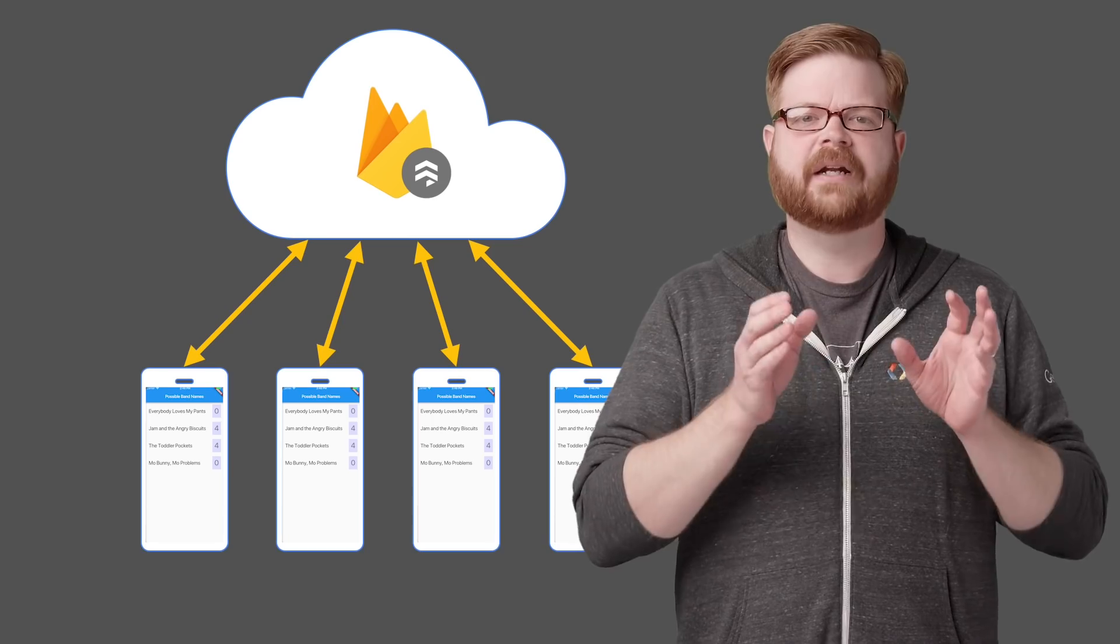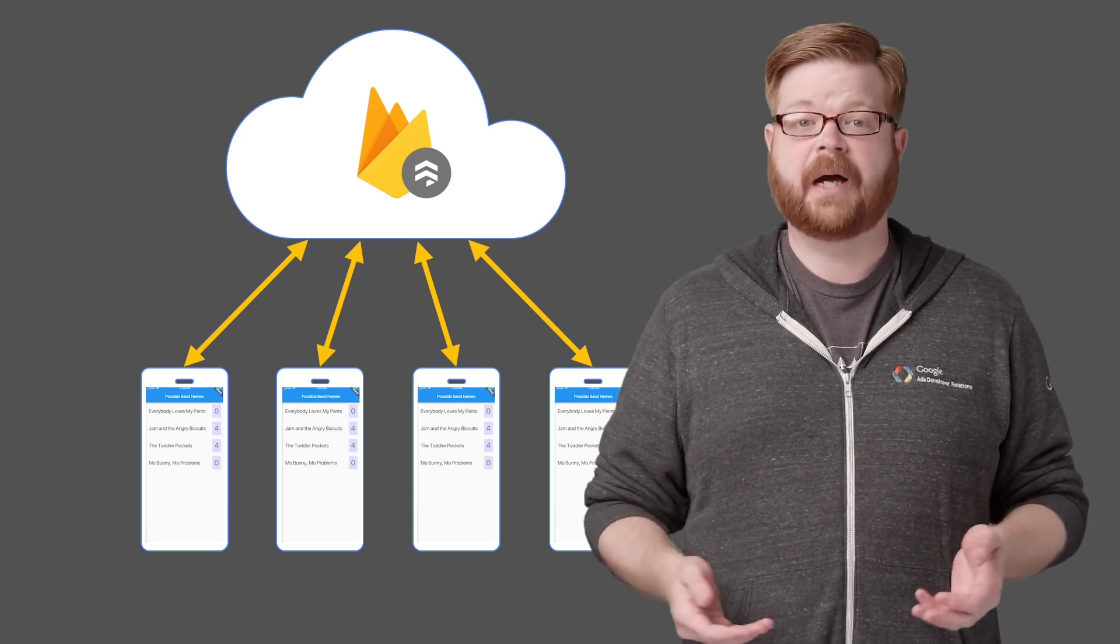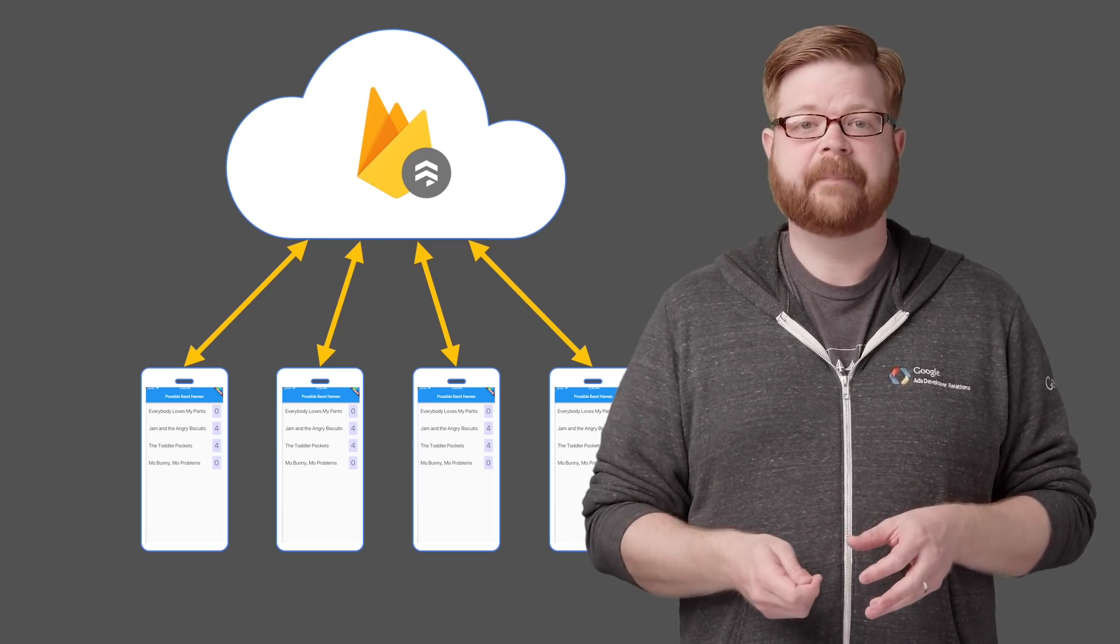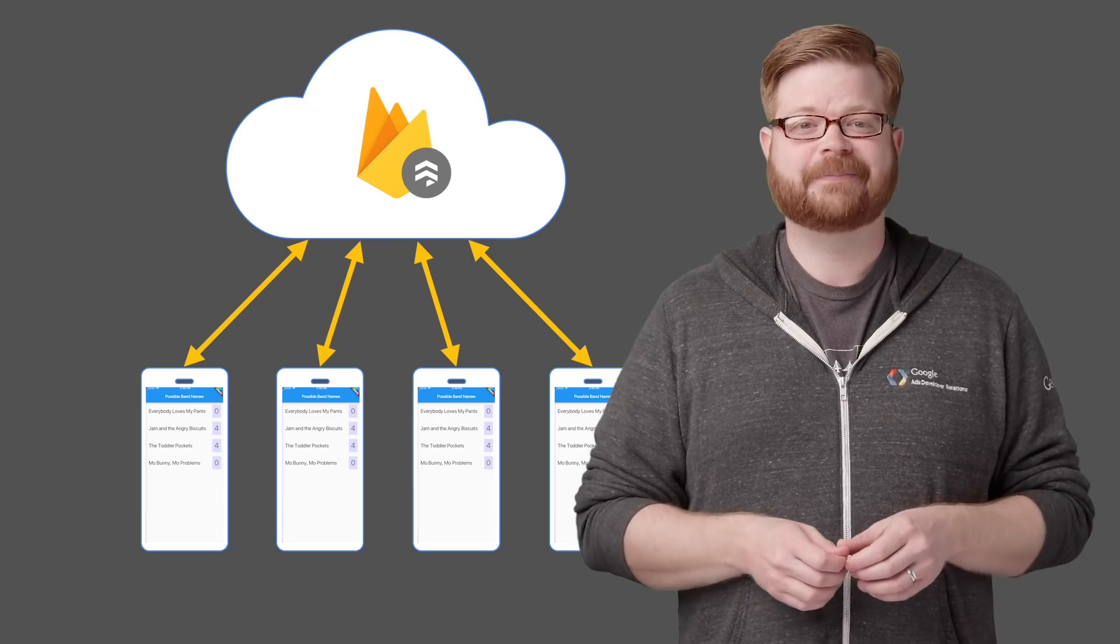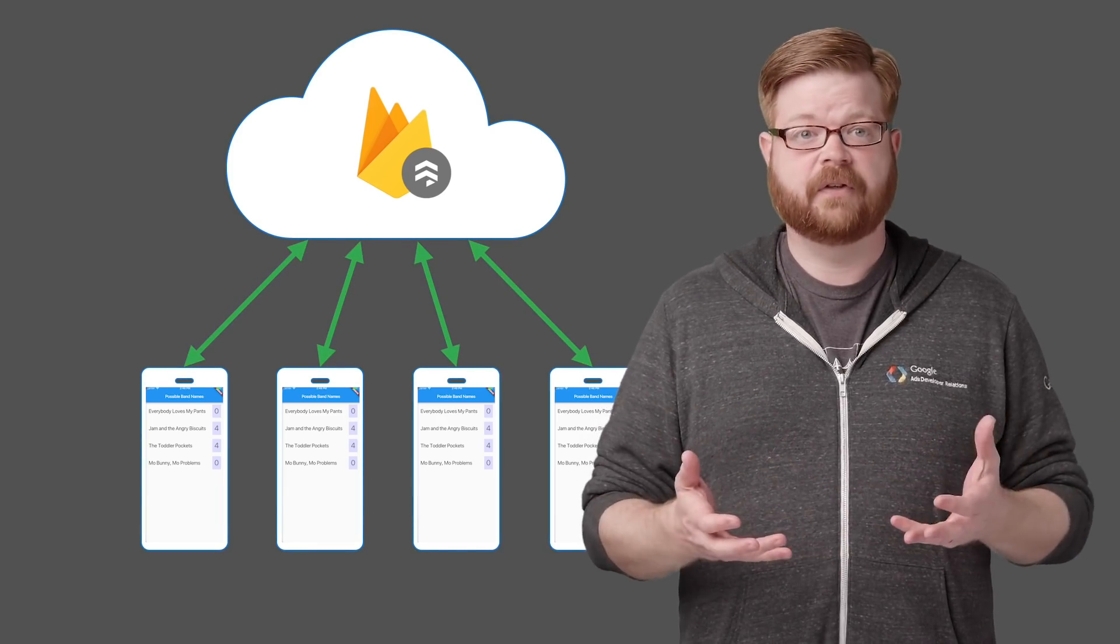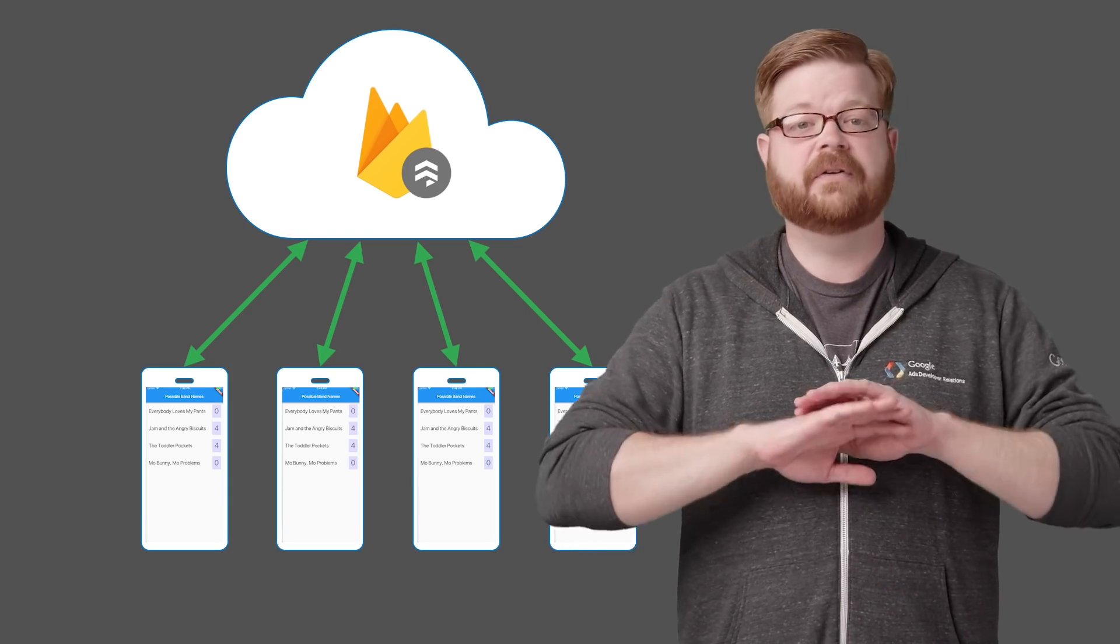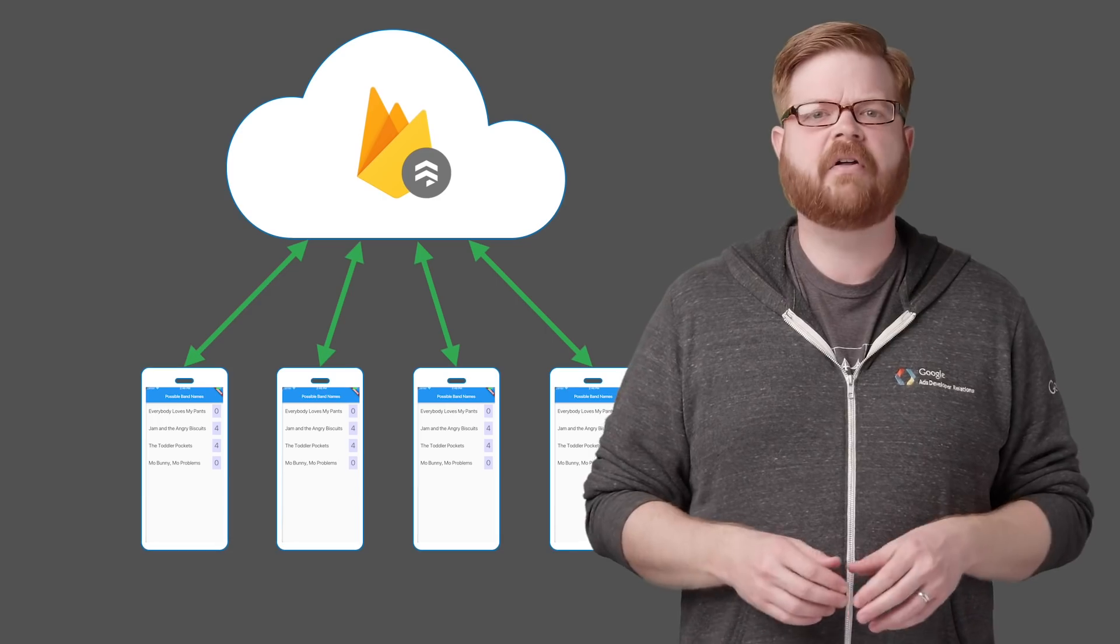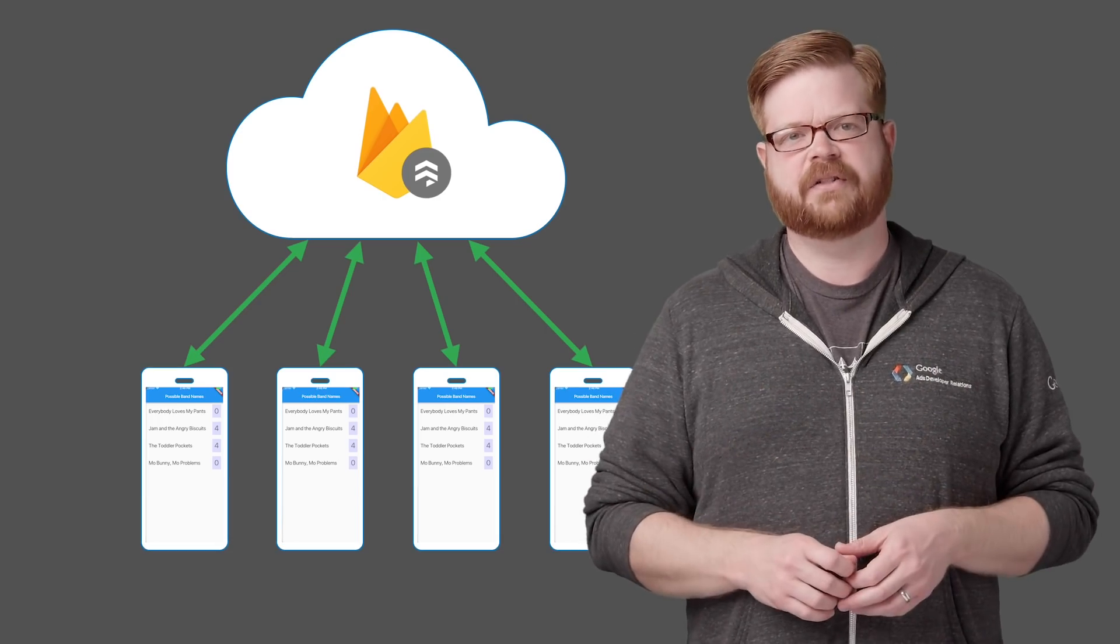With it, you can create a collection that'll track the possible band names and their popularity. Then you integrate the Flutter Firestore plugin into your app and build your widgets using data from that collection. The app sends new data back in response for UI events like button taps, and Firestore handles the rest of the details. It persists the new info, sends updates to all the other instances of the app, and keeps everybody on the same page.